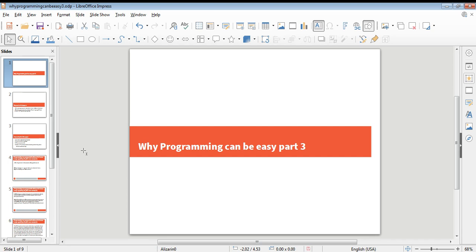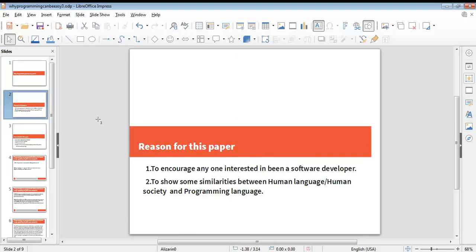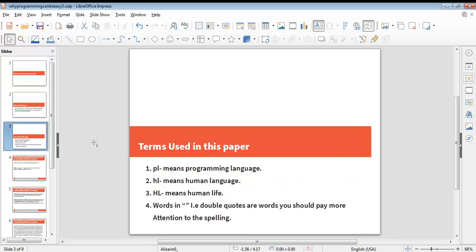Hello, good day everybody, welcome. We'll be looking at the third series on why programming can be easy. If you've been following the previous two papers, you have been familiar with the pattern of each slide. The reason for this paper is to encourage anyone interested in being a software developer and secondly, to show some similarities between human language, human society, and programming language.